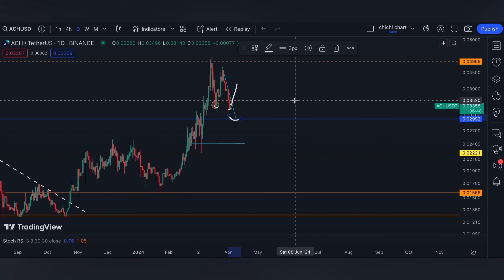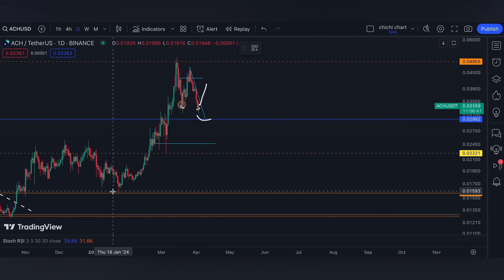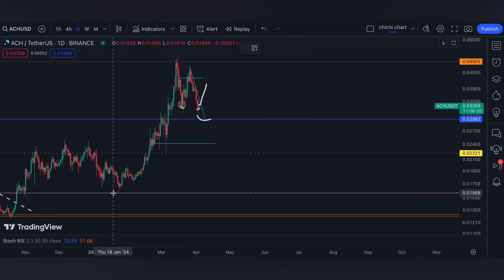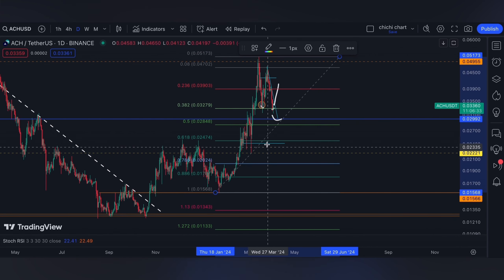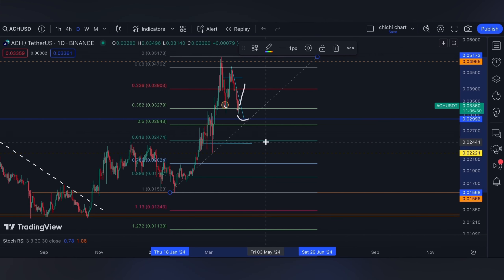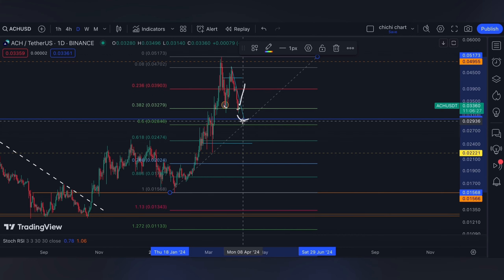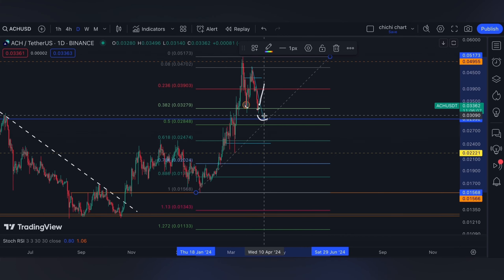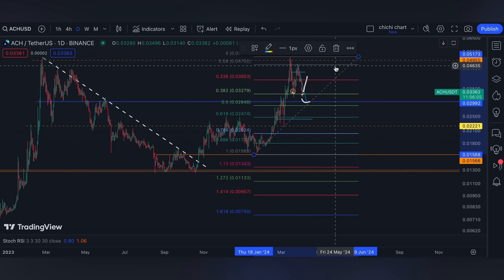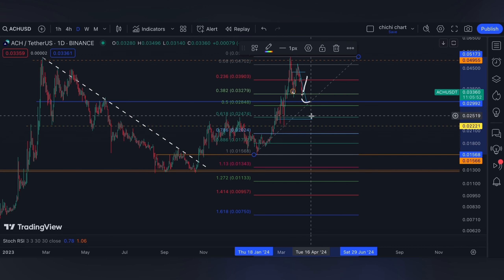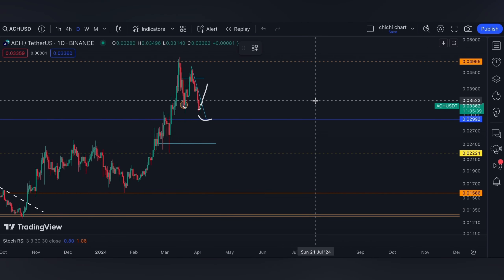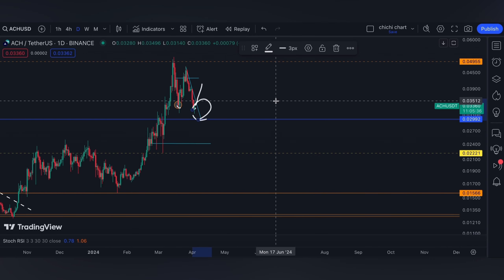On the other hand, the moment it tests this blue line and goes lower — which I don't really expect — there is still a 0.618 using this low and this current high. This level is possible only if it breaks down at the blue line, which is not my bias. Although the 0.618 would be a great buy for this month, as I can DCA for ACH again.